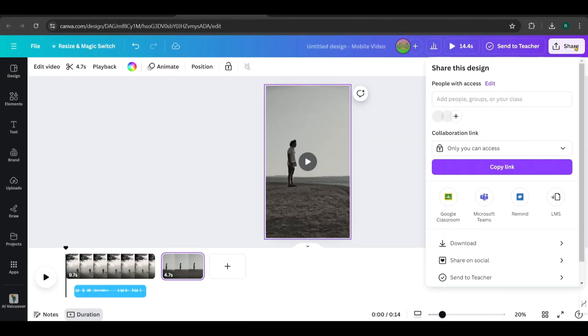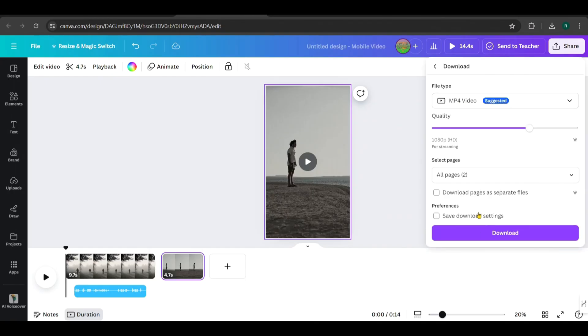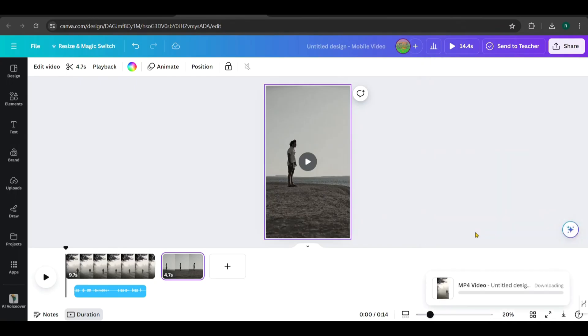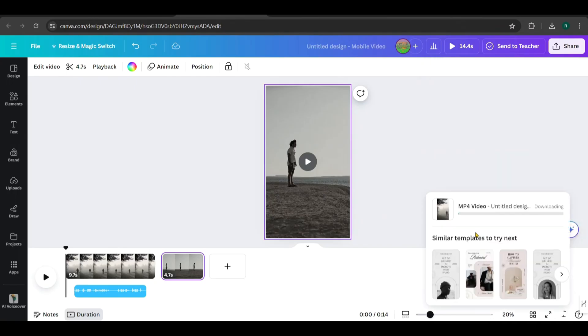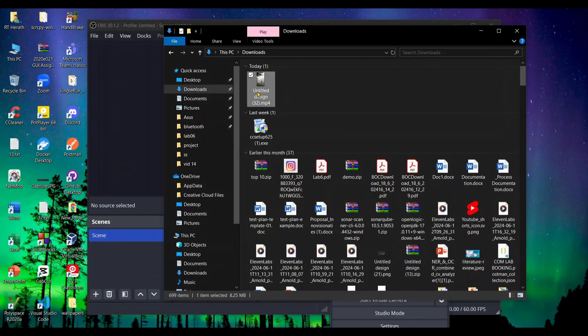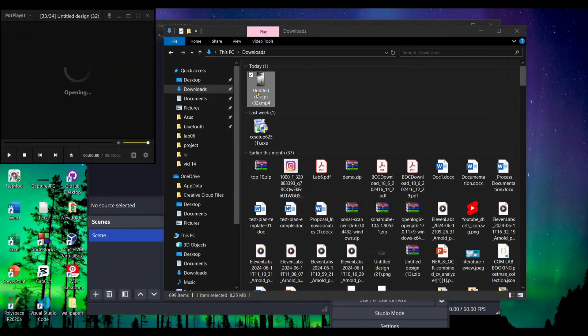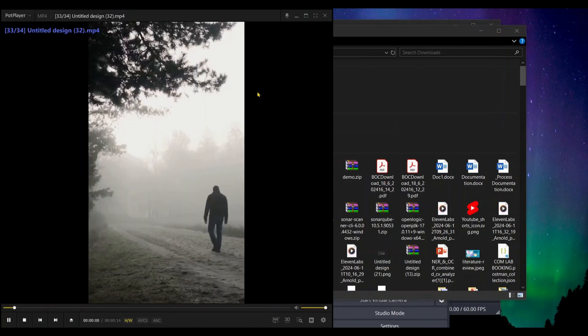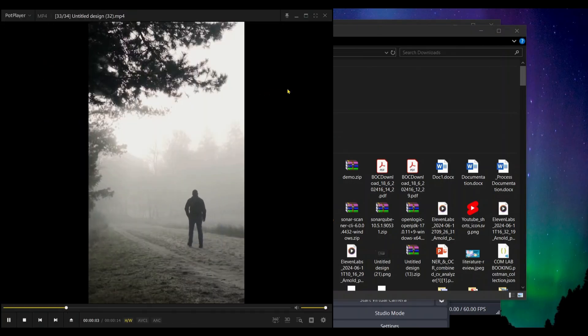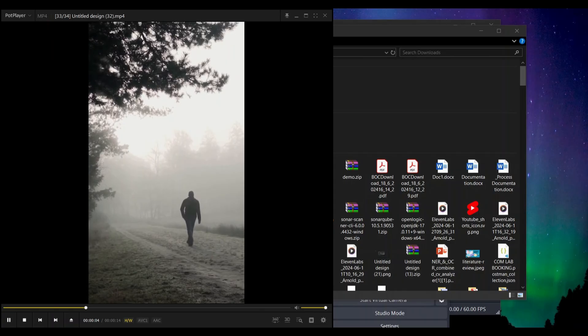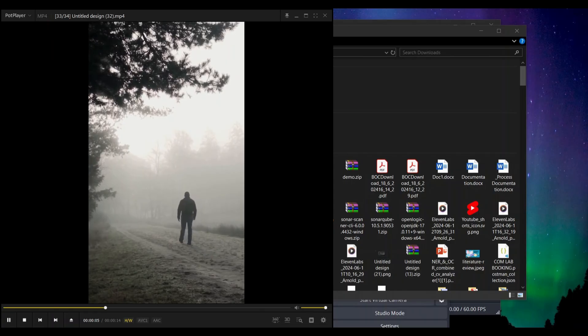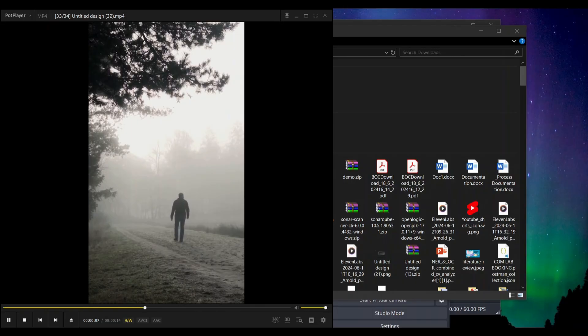Finally, go to share and download the video. It will be saved in the downloads folder. Let's play it. Every great journey begins with a single step. Keep moving forward and never look back.